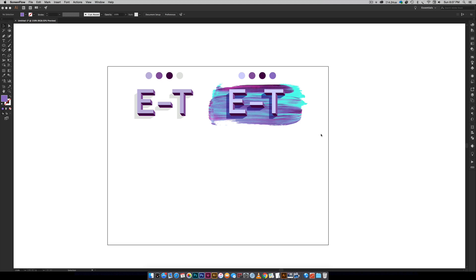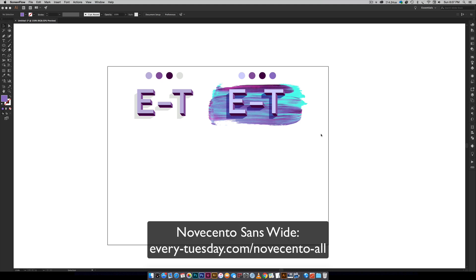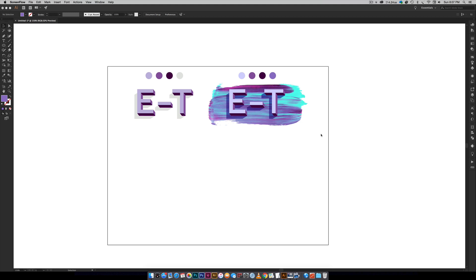The font that I'm using is a free font. It's called Novacento Sans Wide Bold in the normal weight and that is also in the video description. So just click there and then you'll get to everything.